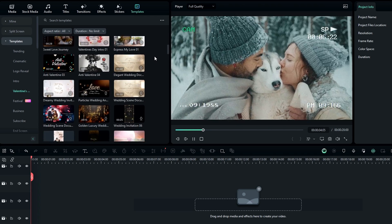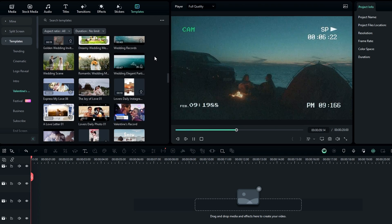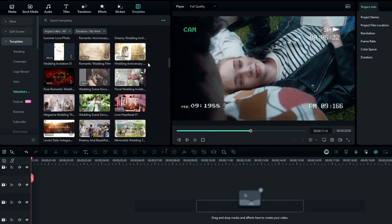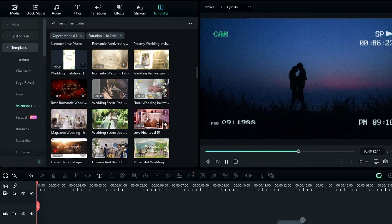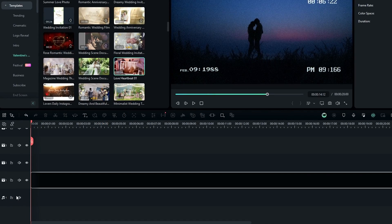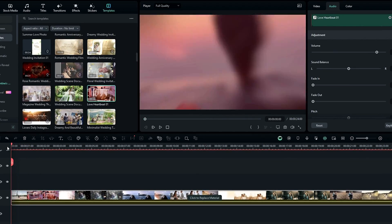So first select any template you like. Here, I select this one and add it to the timeline like this. So here's what it looks like.